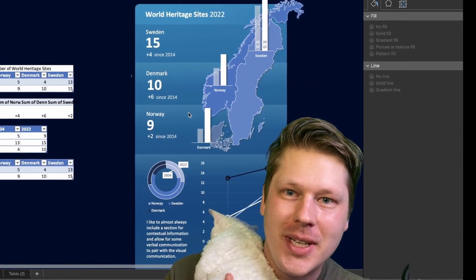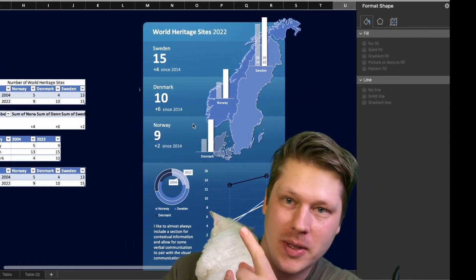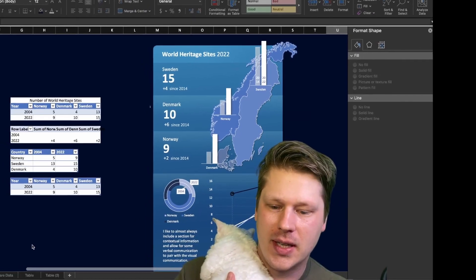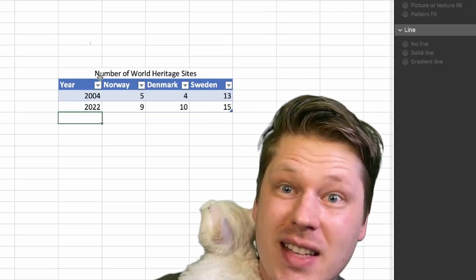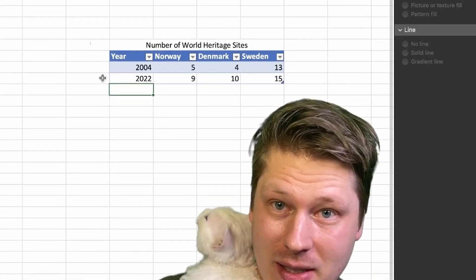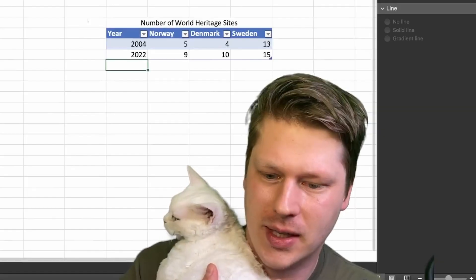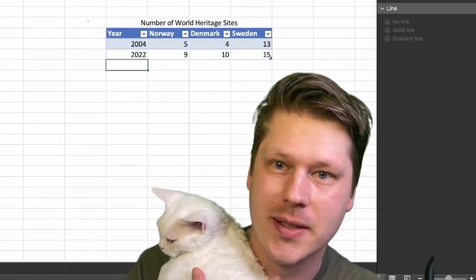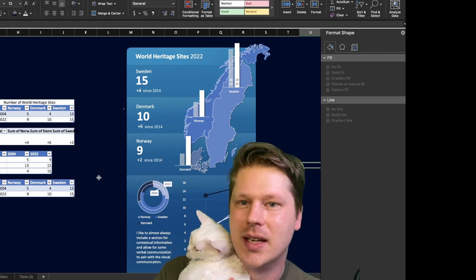Hey everybody. Thanks for joining me today. I am going to be showing you how I built this dashboard step-by-step, whole process. We're going to use nothing but this tiny little table as our source data. I just want to illustrate how much you can do with very little data if you get a little creative with your visualizations. We're going to show the whole thing start to finish.